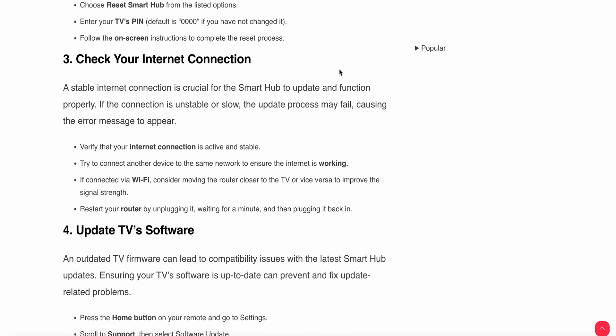The third step is check your internet connection. A stable connection is crucial for the Smart Hub to update and function properly. If the connection is unstable or slow, the update process may fail, causing the error message to appear.